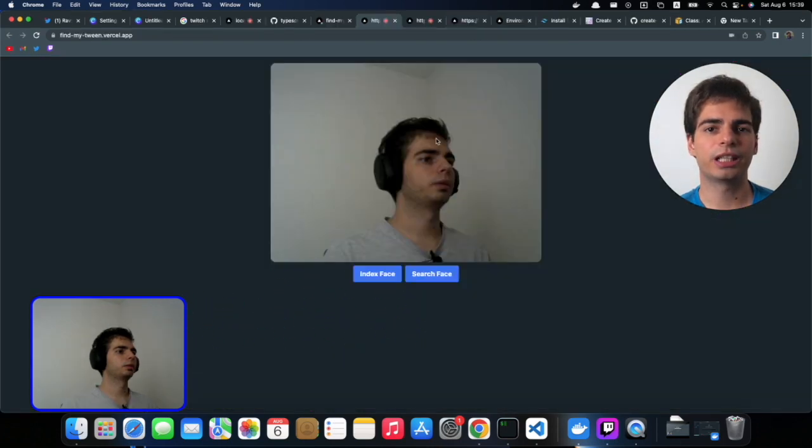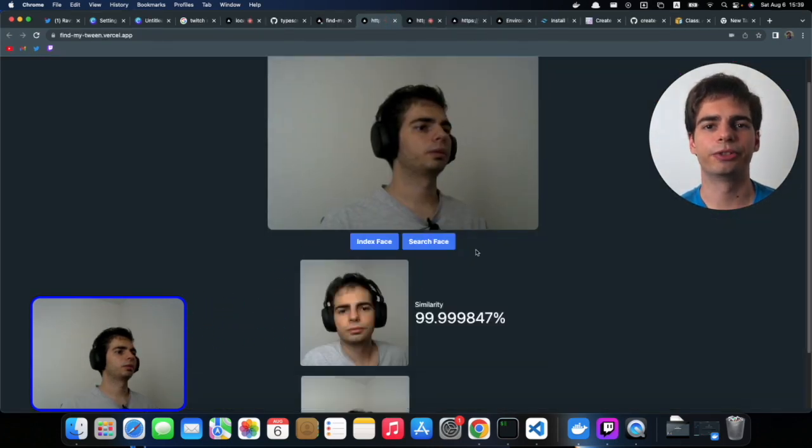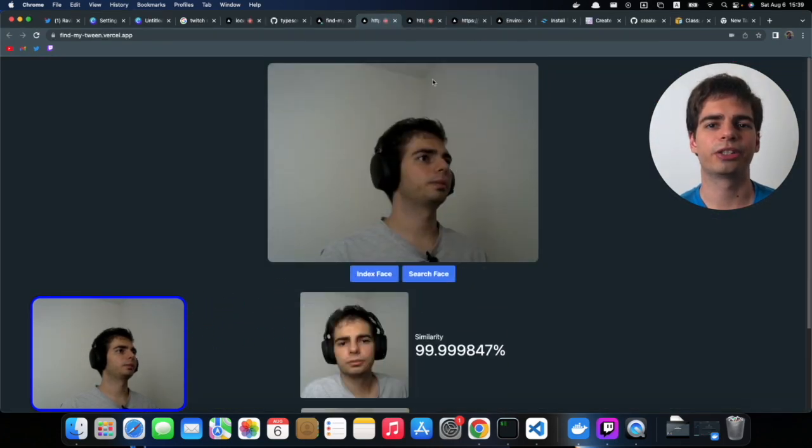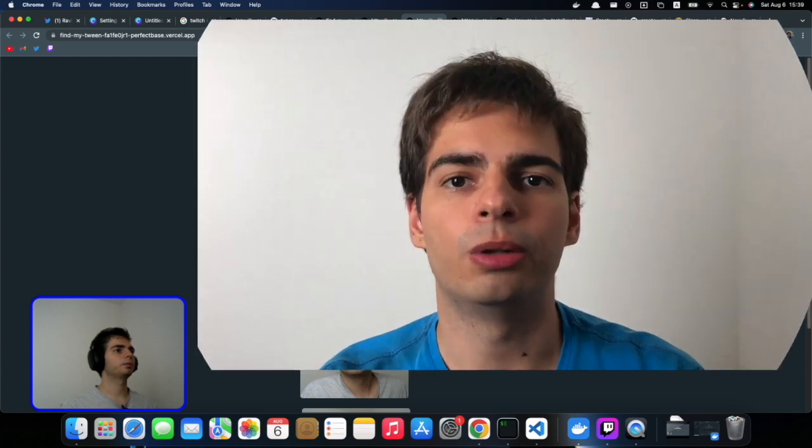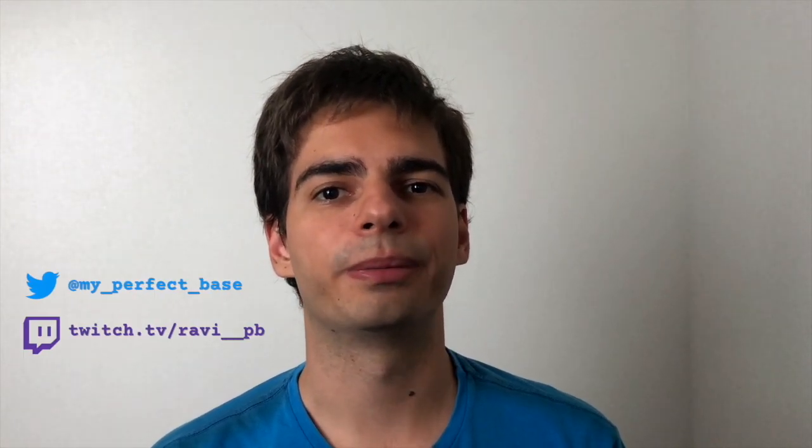You can check it out, the link is in the description. Feel free to index your face and try to find someone that looks like you. Also the whole code is public on GitHub. If you want to try to use it in your own account you can definitely do it. And I also indexed some famous people's faces like Robert Downey Jr. from Iron Man and Tom Holland from Spider-Man. So if you show their picture on your webcam you should be able to recognize their faces with our app.